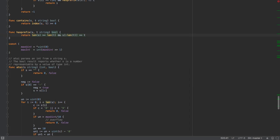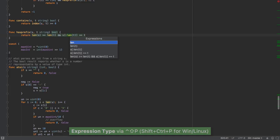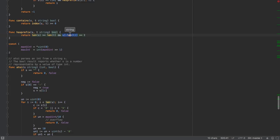If we want to find the type for a specific expression, we can just select it, press Shift-Ctrl-P, and figure out what the type is.